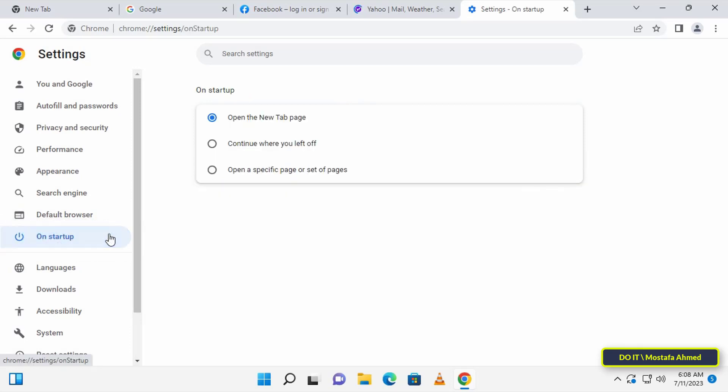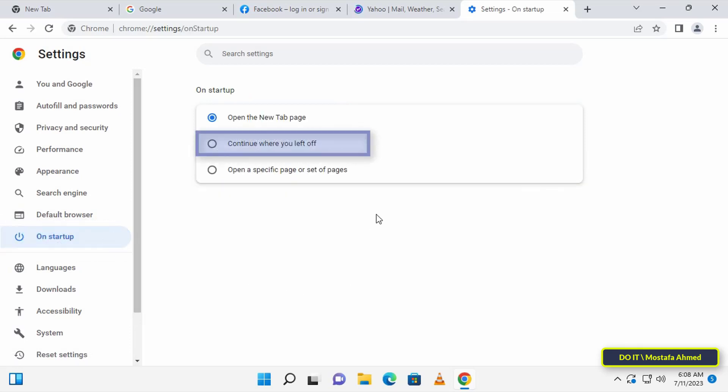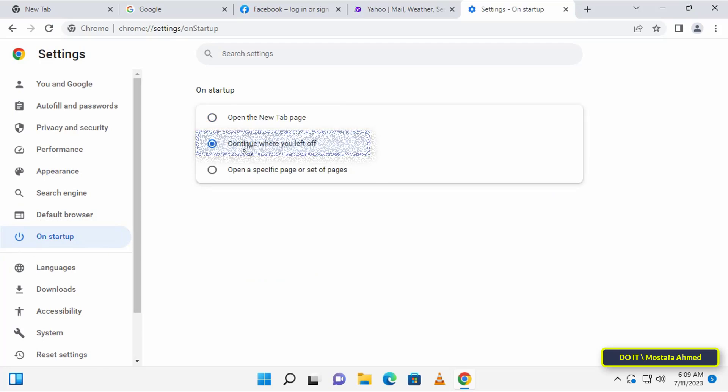Then go to the other side and select the option Continue where you left off. This option will save all the currently open tabs even if you close the browser.